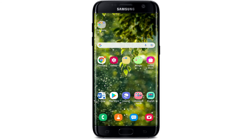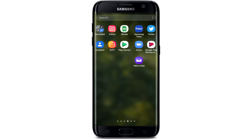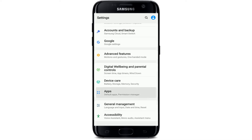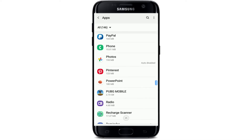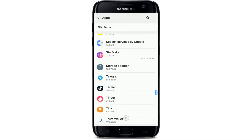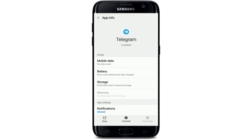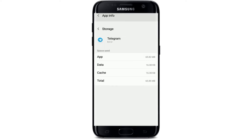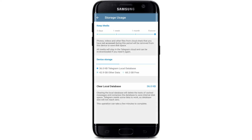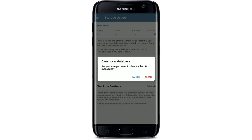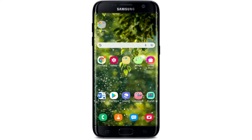If you don't want to uninstall the application and want another fix, go to Settings on your Android phone. From the settings menu, choose Apps, then select Telegram from the list. From the app info page, tap on Storage, then select Manage Storage at the lower left-hand corner. Select Clear Local Database and tap Clear from the pop-up. Go back to your Telegram application and see if that fixed your issue.